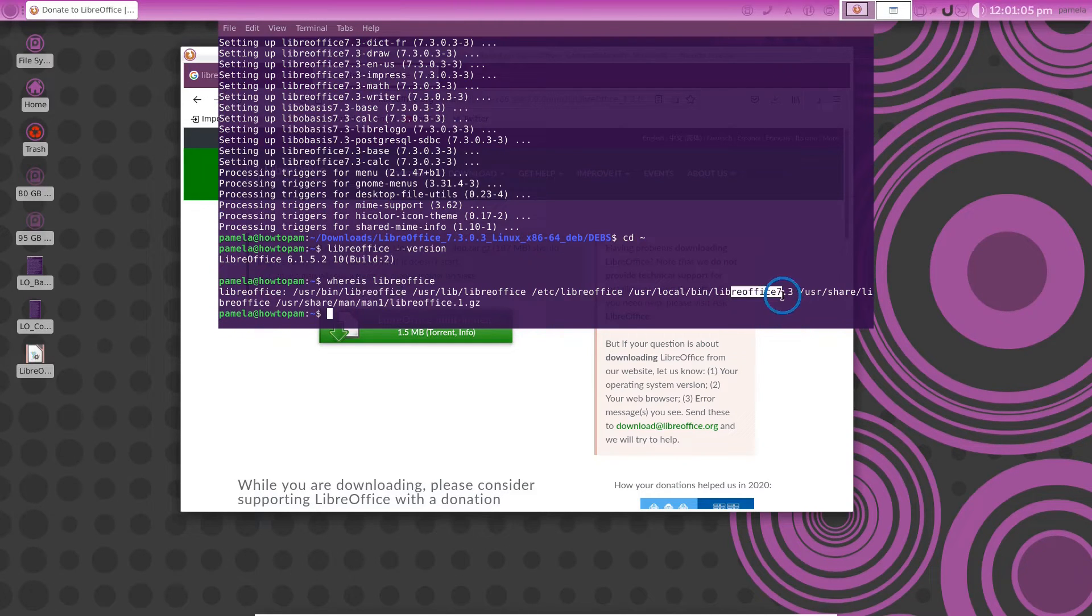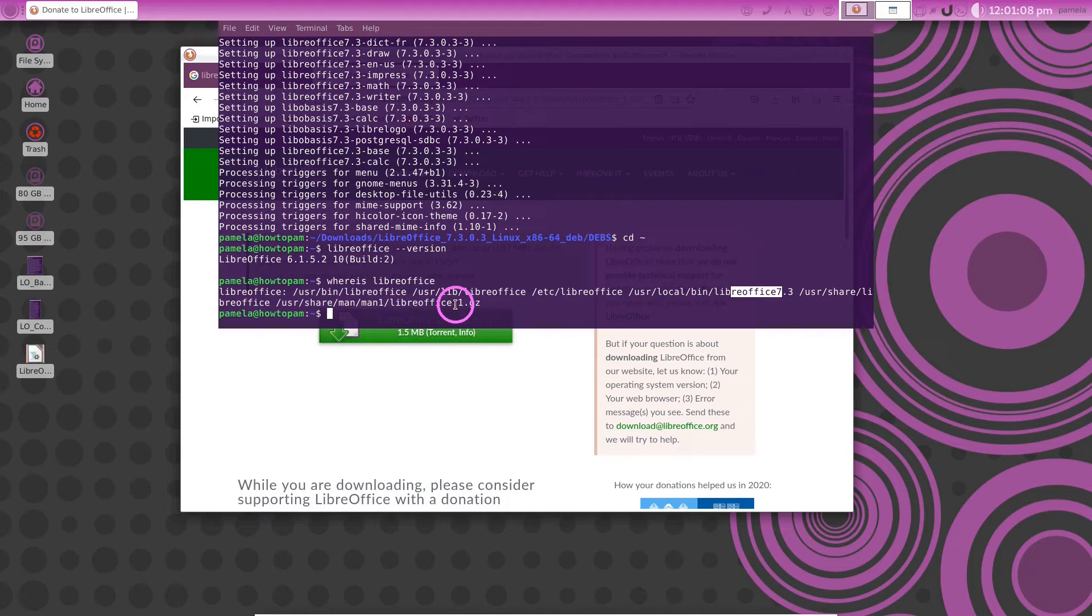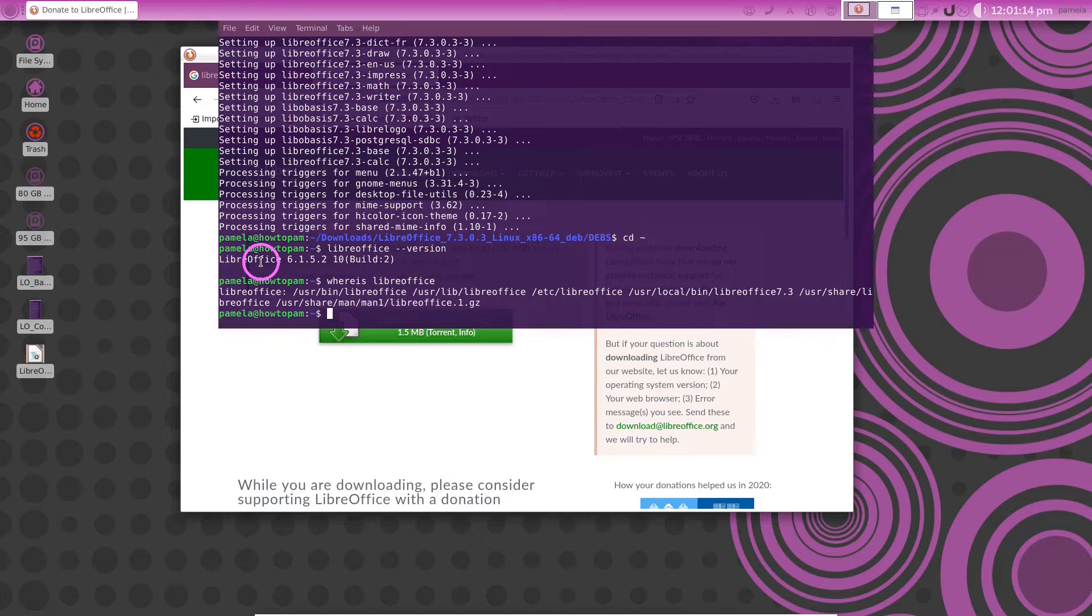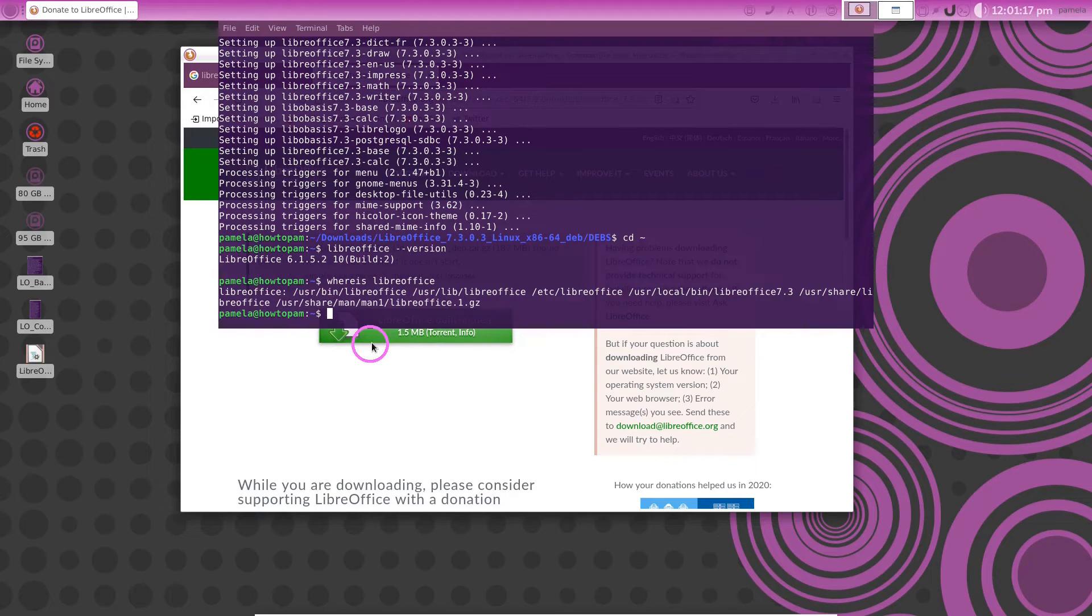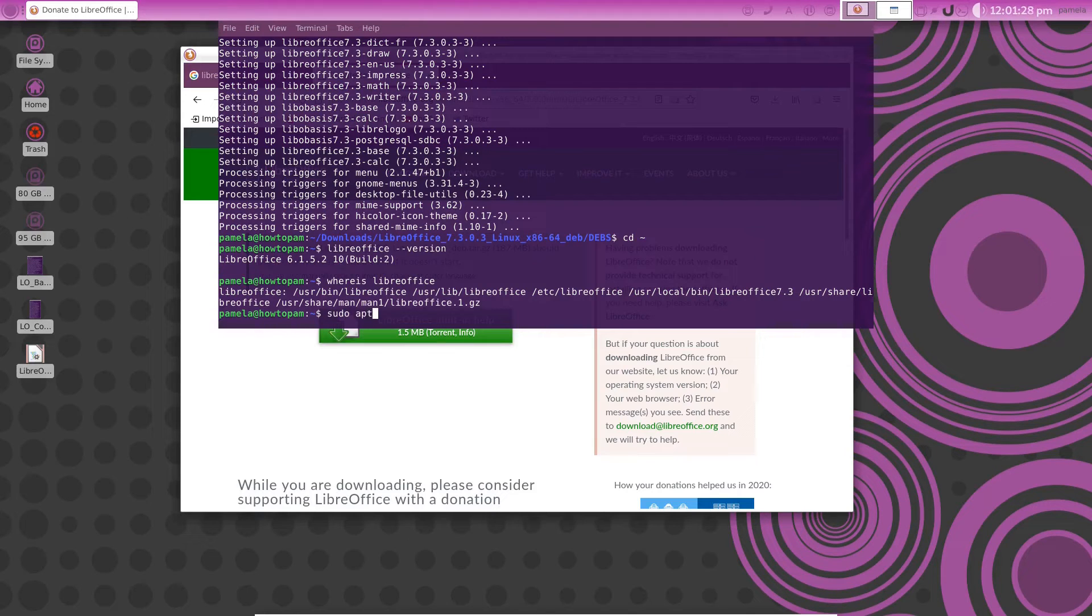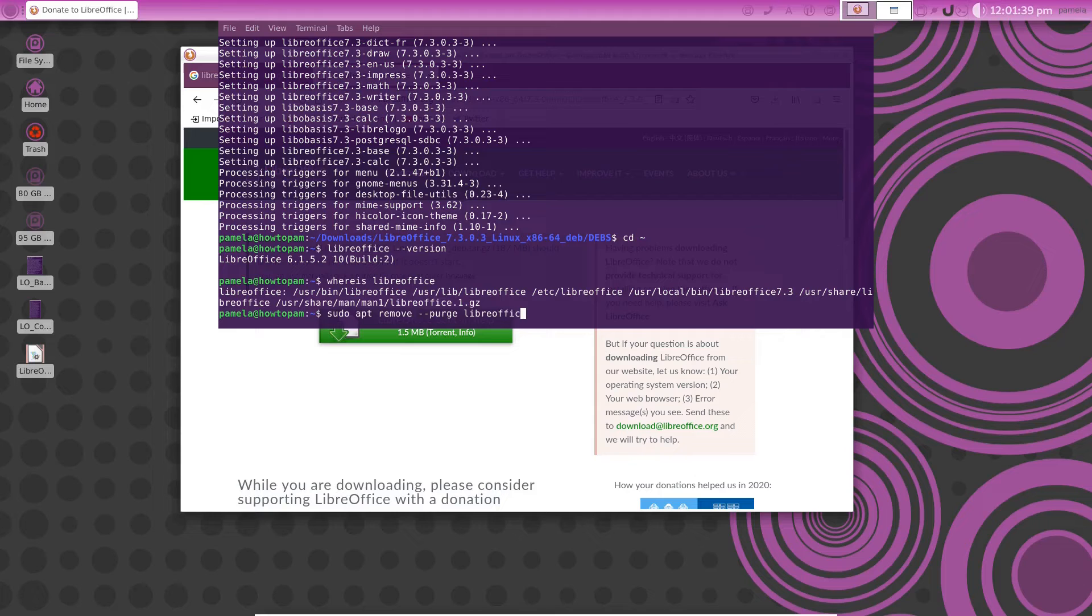If you want to keep both that is fine. If you want to get rid of the old version I will show you how to do that. Now to get rid of the old version, many people think you just write sudo apt remove, maybe purge libreoffice. Let's see what that does for us.